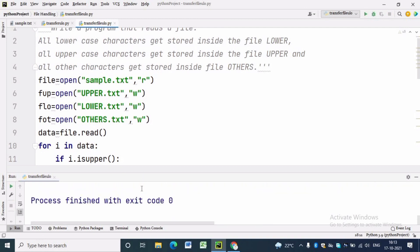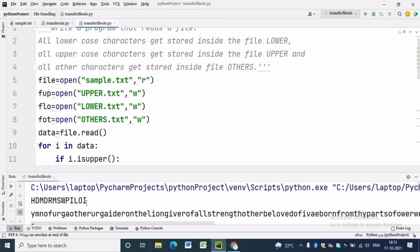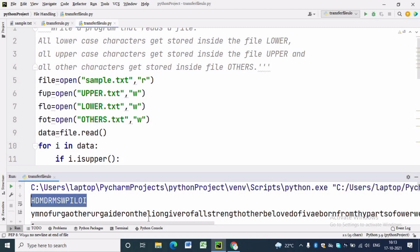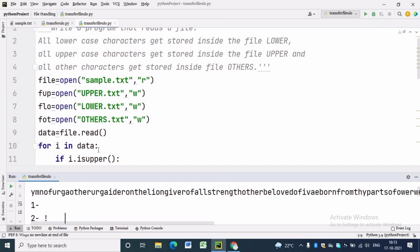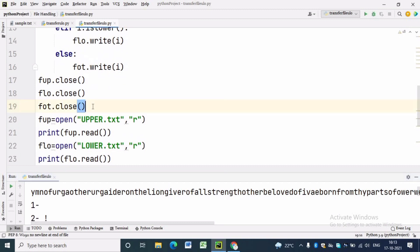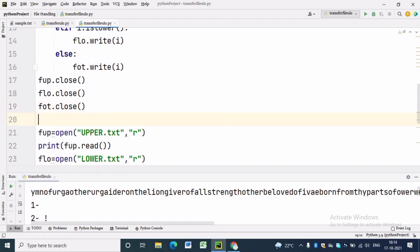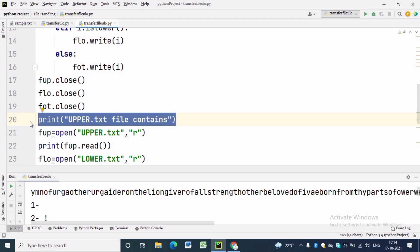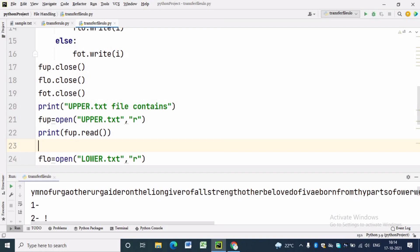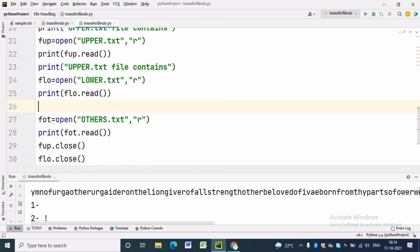We will run the program and see the content of upper.text, lower.text, and others.text. To differentiate the data we got from these three files, we can write a print statement before reading from each file. Before reading from upper.text we write a print label, similarly before reading from lower.text file, and also for the case of others.